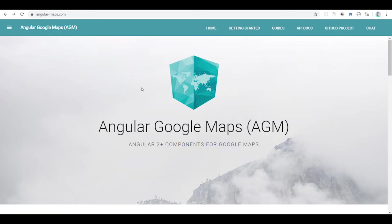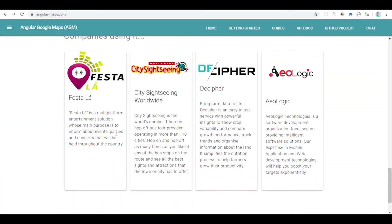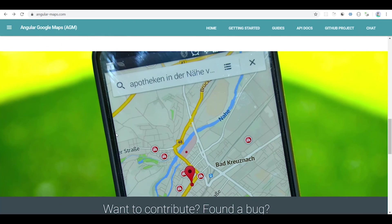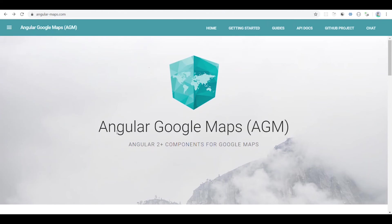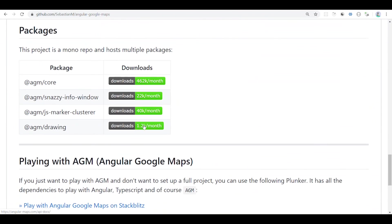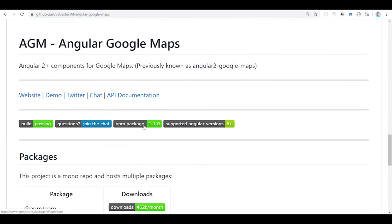Google Maps integration is already available in Angular 9. You will find the Google Maps integration. Many companies integrate Google Maps and they are doing real-time applications. This is an amazing tool. If you are using this GitHub project, you will find the documentation and Google Maps integration.